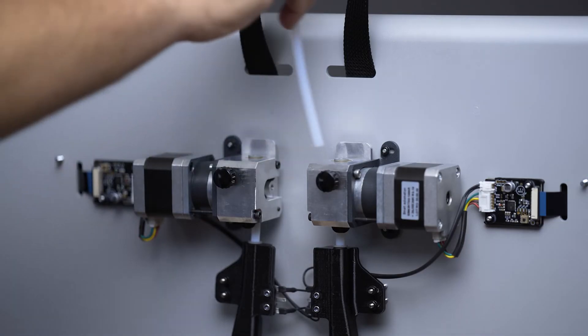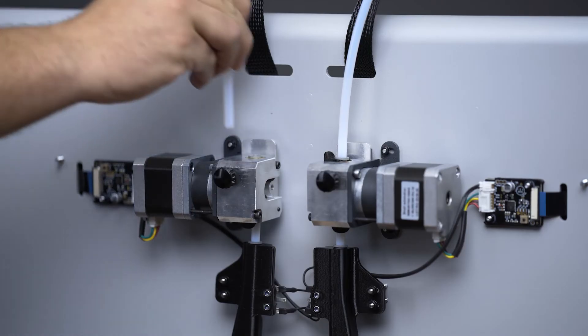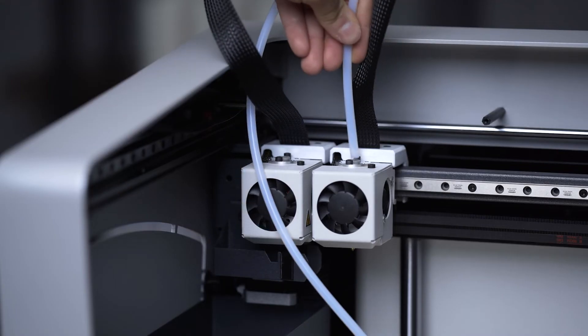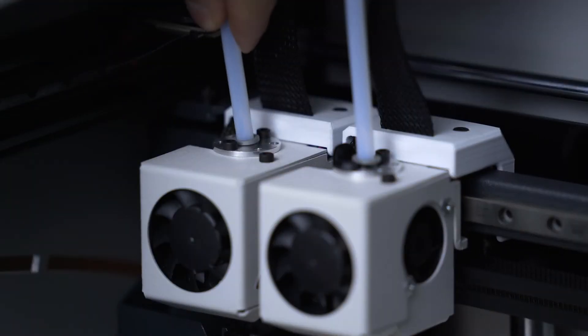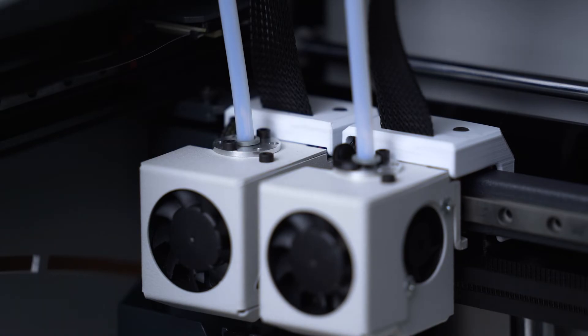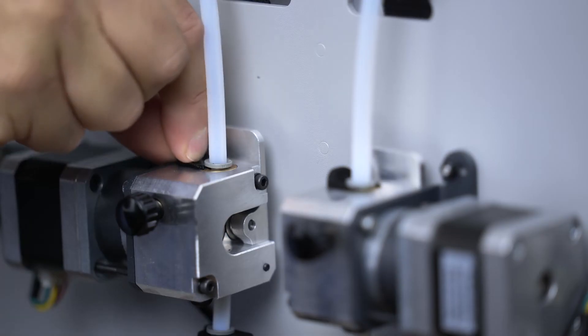In order to install the Bowdens, insert them into the slots on the upper part of the printer. Once they are connected to the motor and the hotend, secure them using the coupling clips.